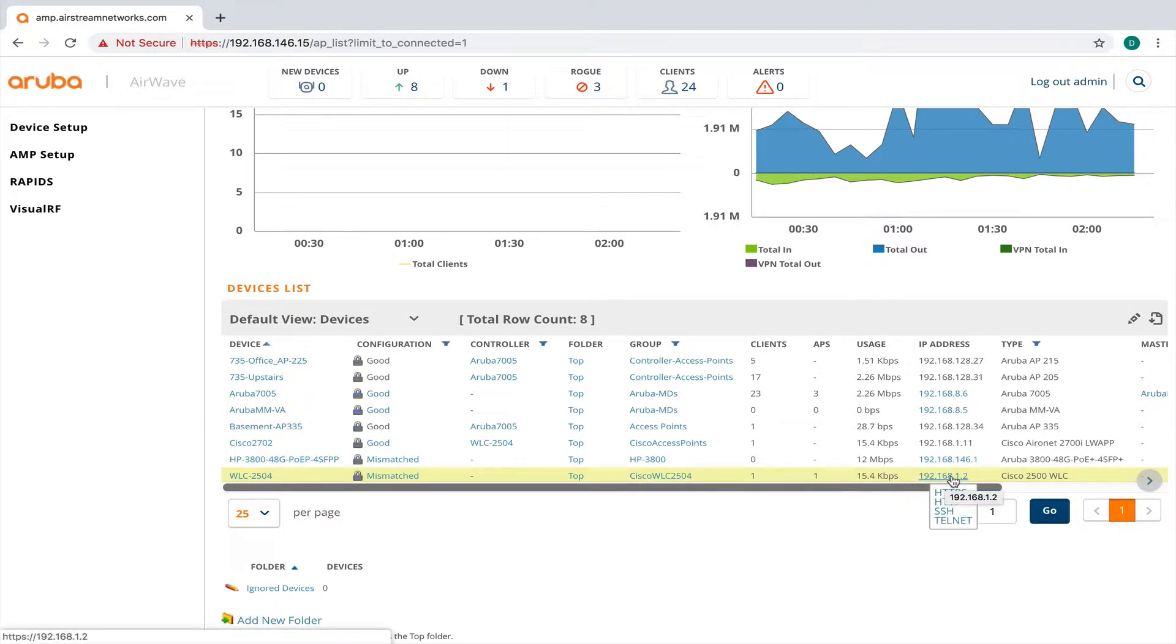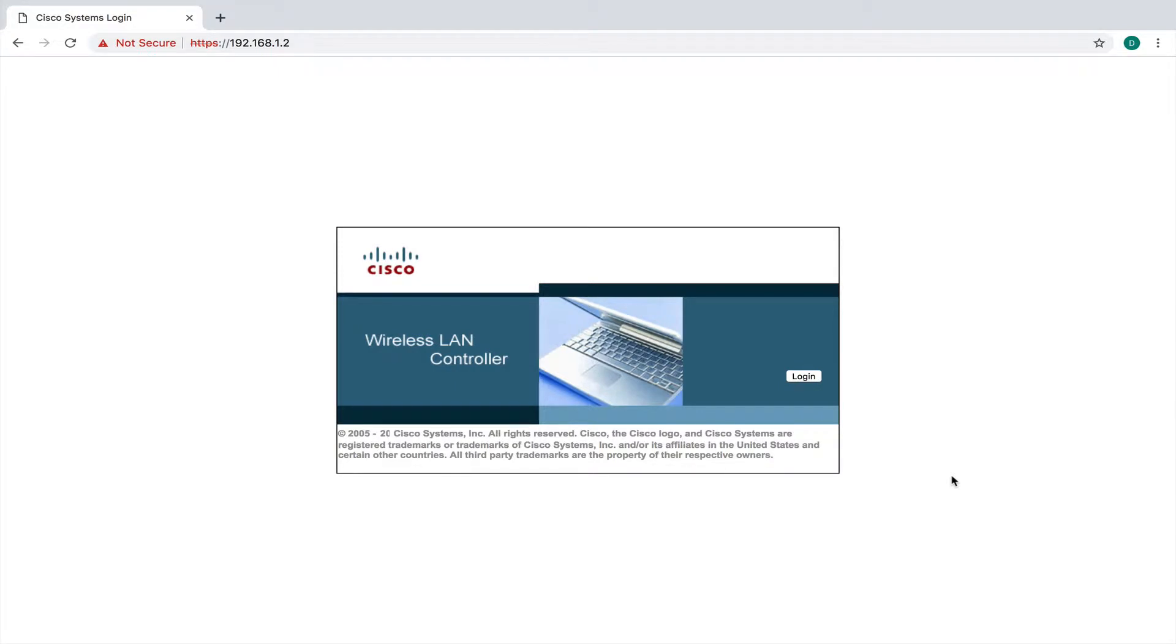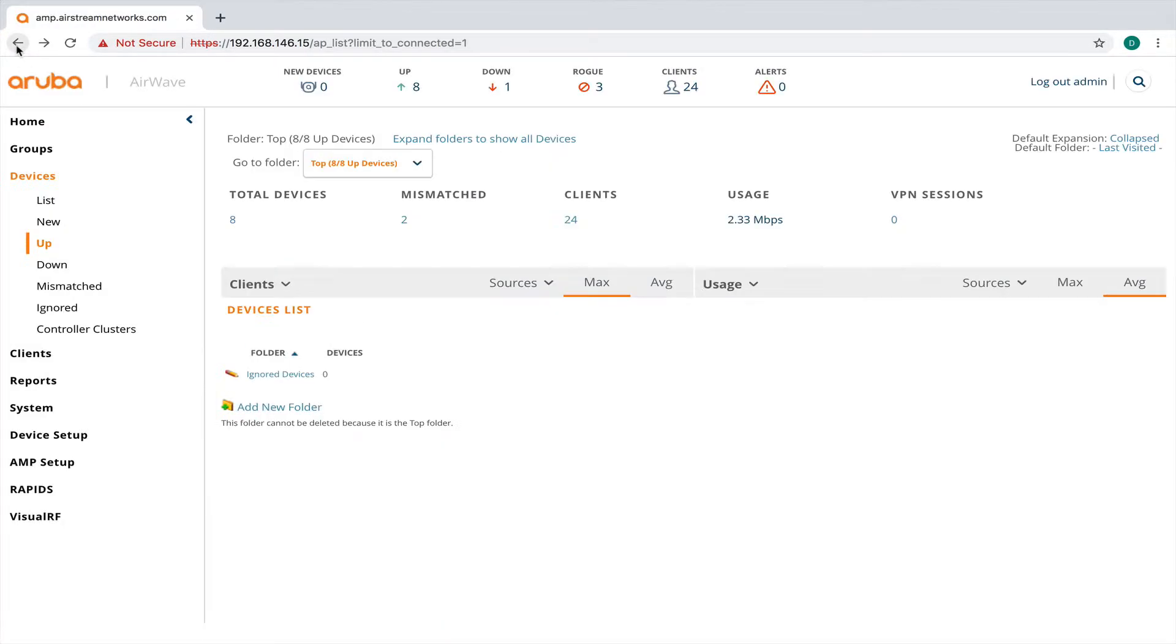If I scroll over here, we can see that this is the IP address. And if I click on this, it's going to try to open a web session right to the wireless LAN controller where I can manage it.